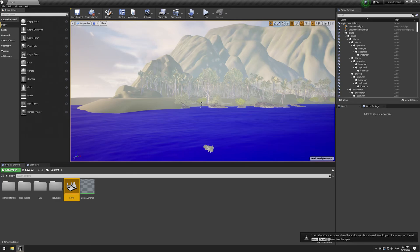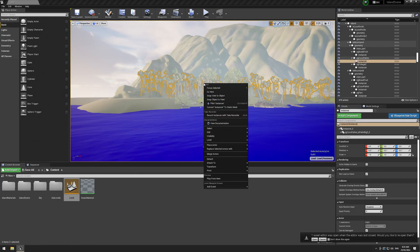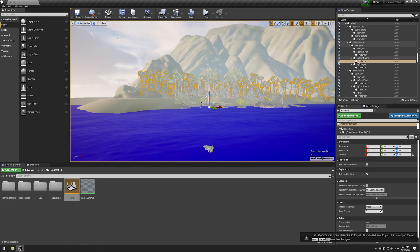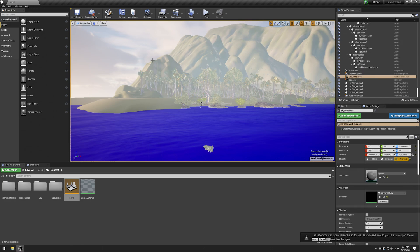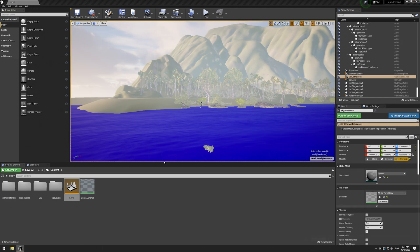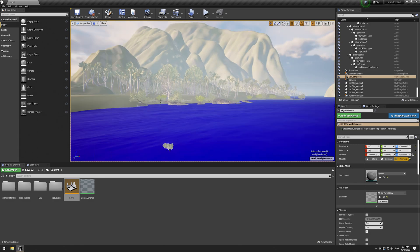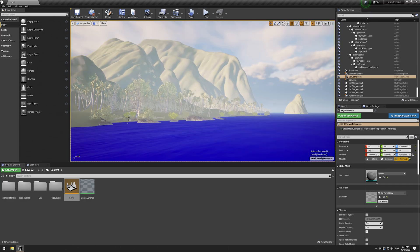Today we're looking at USD in Unreal. I'm using 4.27 because it has a bit more USD updates than even the preview version of Unreal 5. So that's what we're using.